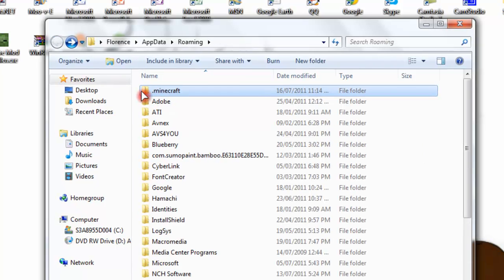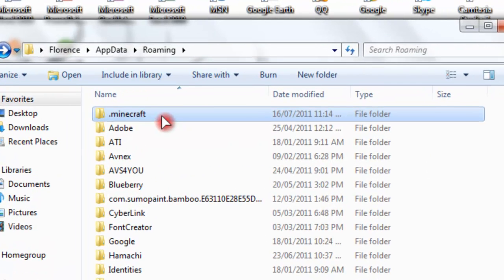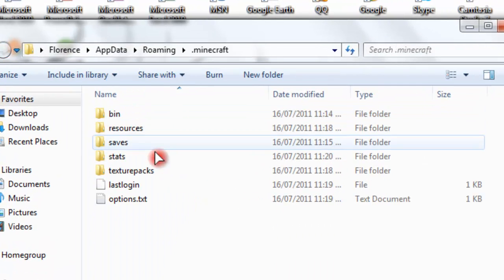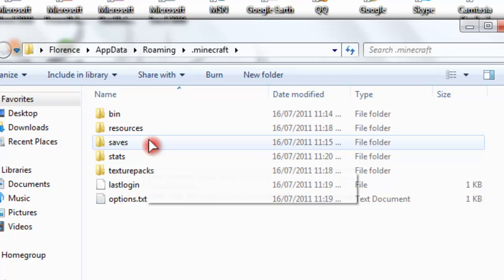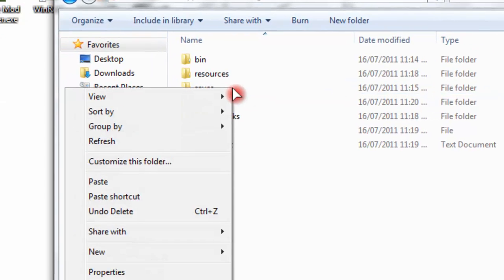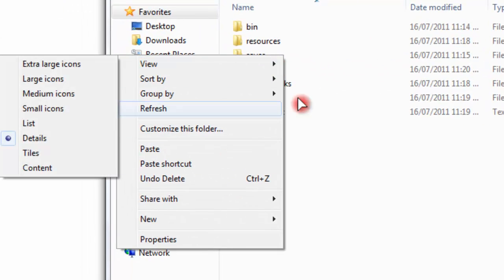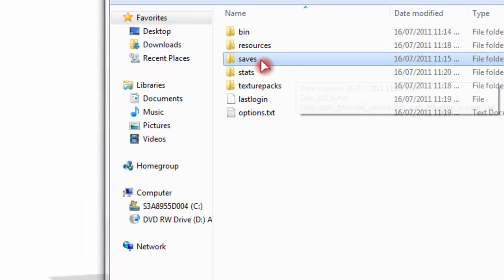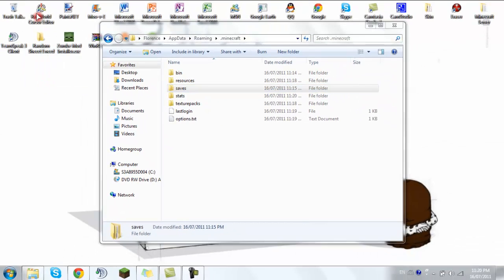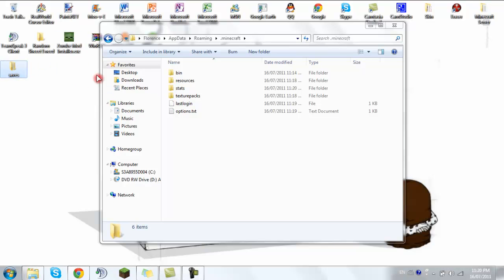Now, this .minecraft thing you want to get rid of. But before that, you want to save your world — go to saves and just drag it out to your desktop. I'm going to get rid of that later.